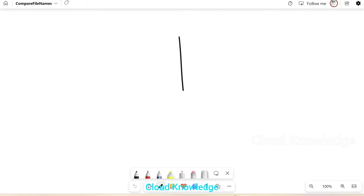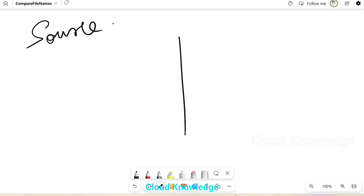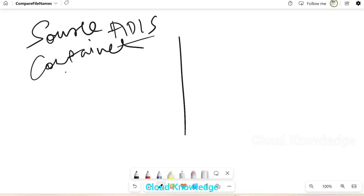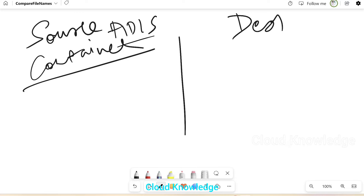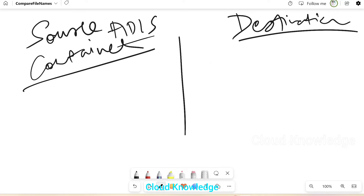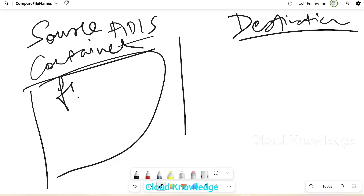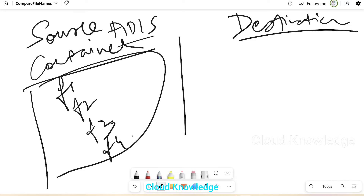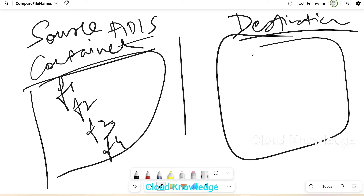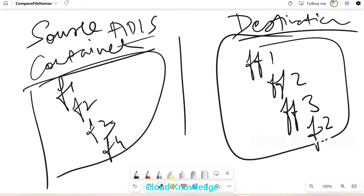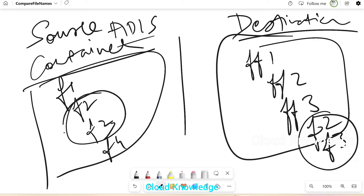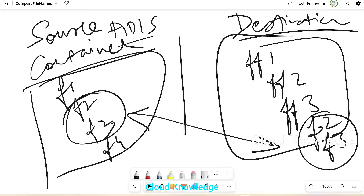Let me show you the scenario. We have our source ADLS account with a container, and this is the destination. Inside the destination container we have files: file1, file2, file3, file4. In the source we have files ff1, ff2, ff3, and also f2 and f3. These two files f2 and f3 from the source already exist at the destination.